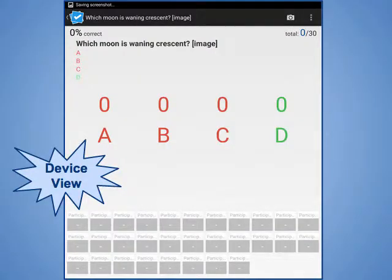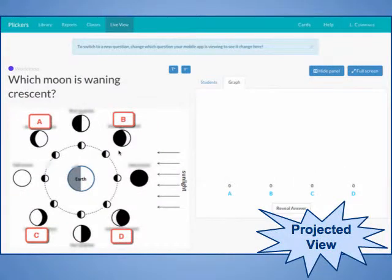To activate a question and make it live and ready for your students' responses, using your device, tap on the question you want to use. Note, if your question has an image in it, like the question I am currently showing, it will not display on your device, but it will display on the projected image.